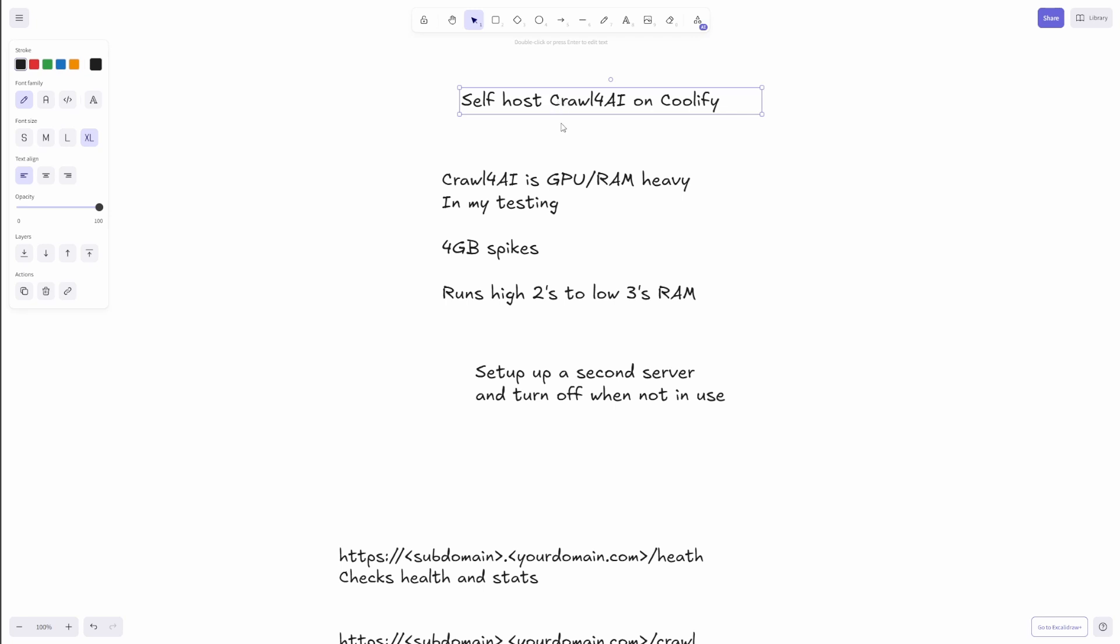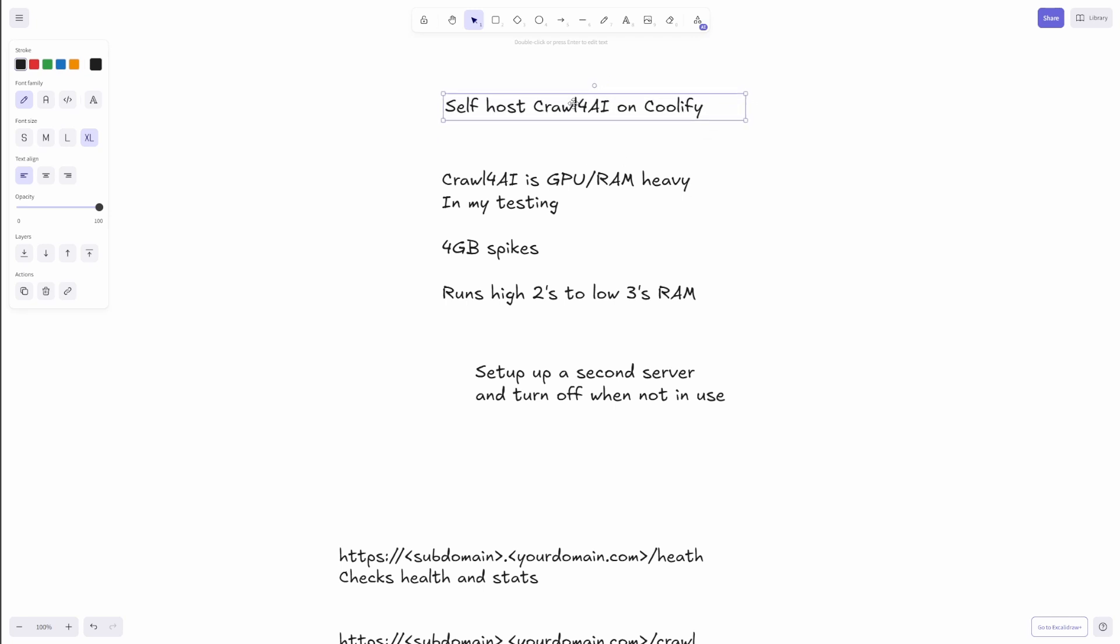Hey everybody, Mike again, and today I'm going to show you how to self-host Crawl for AI on Coolify.